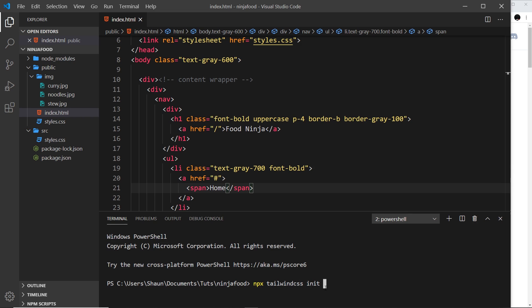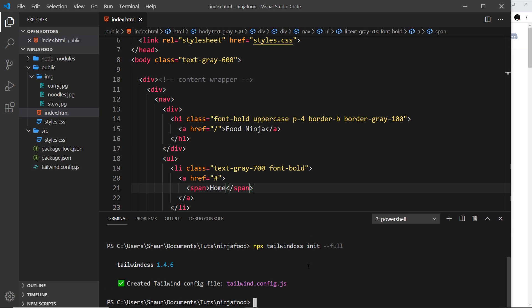I'm going to pass through an extra flag as well, so double dash full. And what this extra flag does is create us a config file with all of the default values that Tailwind uses under the hood included in it. I'm doing that so we can see them all to begin with. Let me press enter to do this, and we'll notice now this tailwind.config.js file right here.